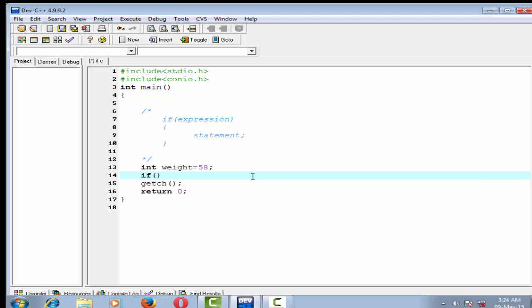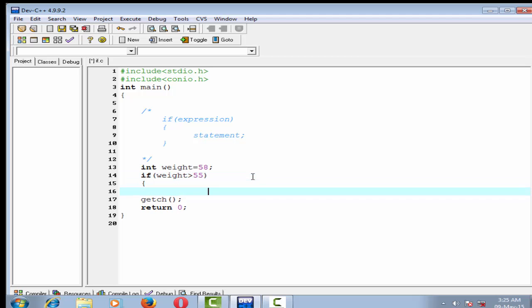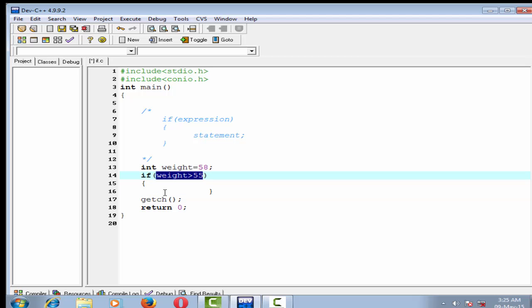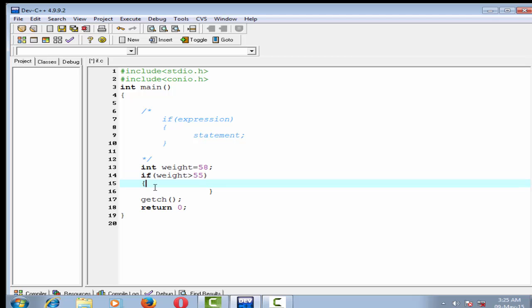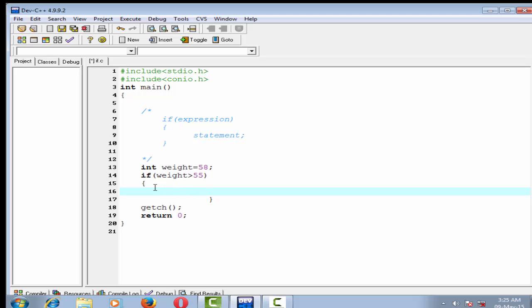Inside the parentheses write 'weight' and then give the relational operator — that is greater than — and then the value. If this expression is true, then the if block will be executed. Inside the if block we write a printf function which prints something. Inside the printf I write 'you are healthy'.